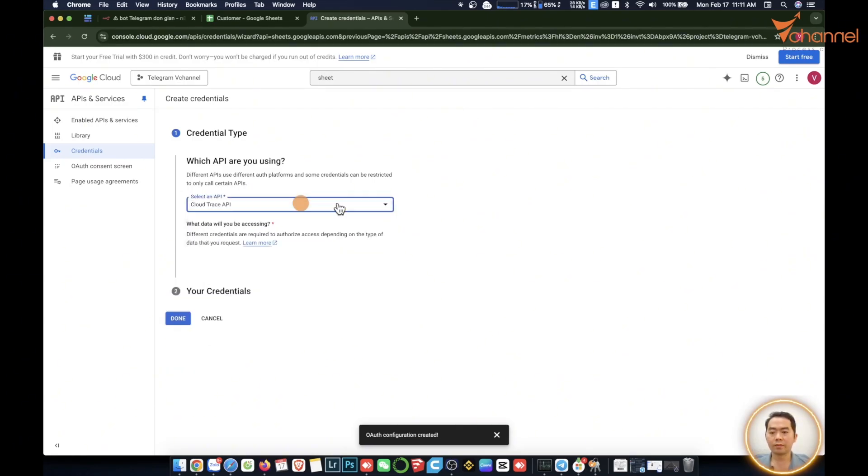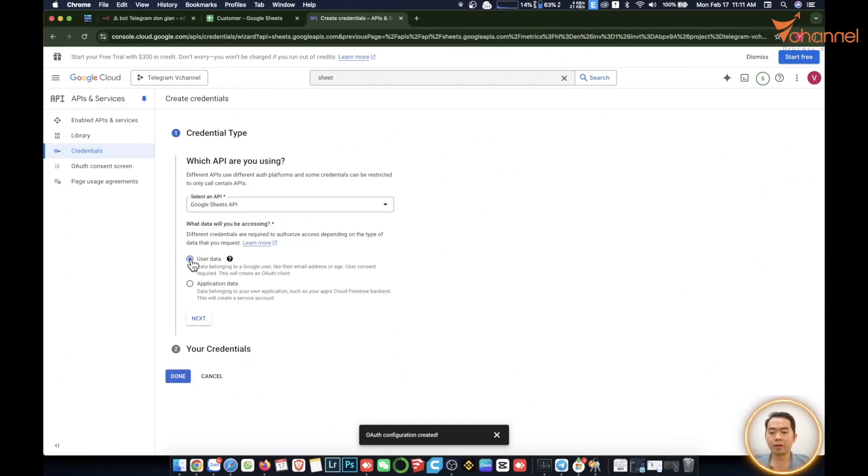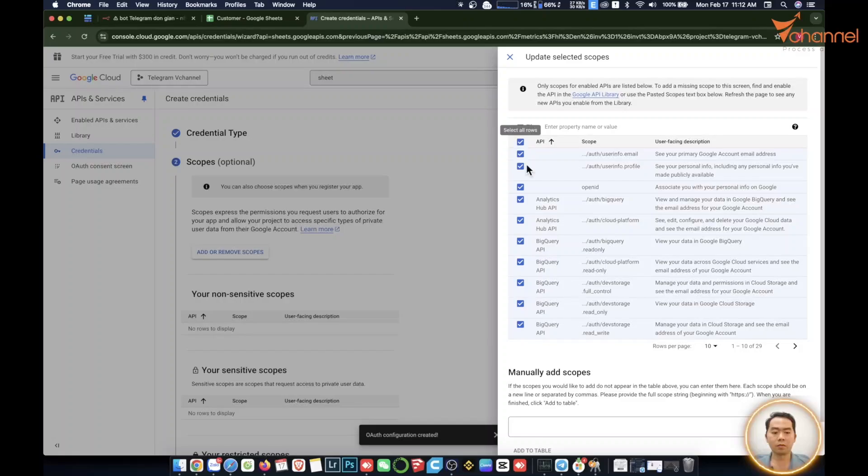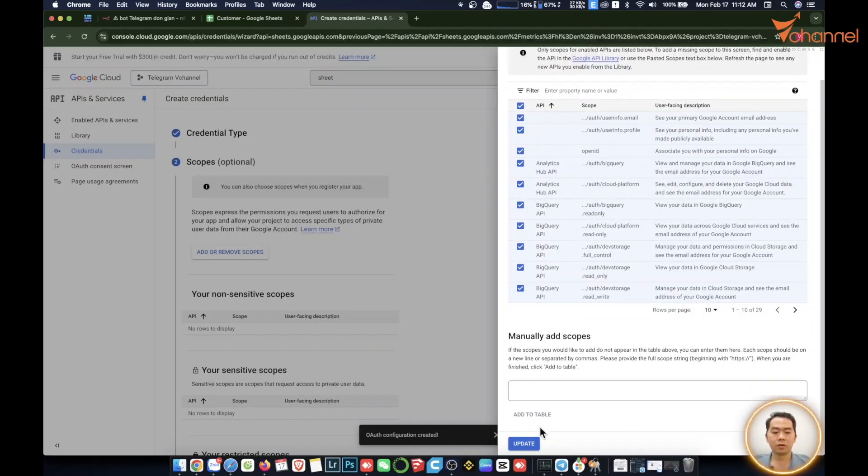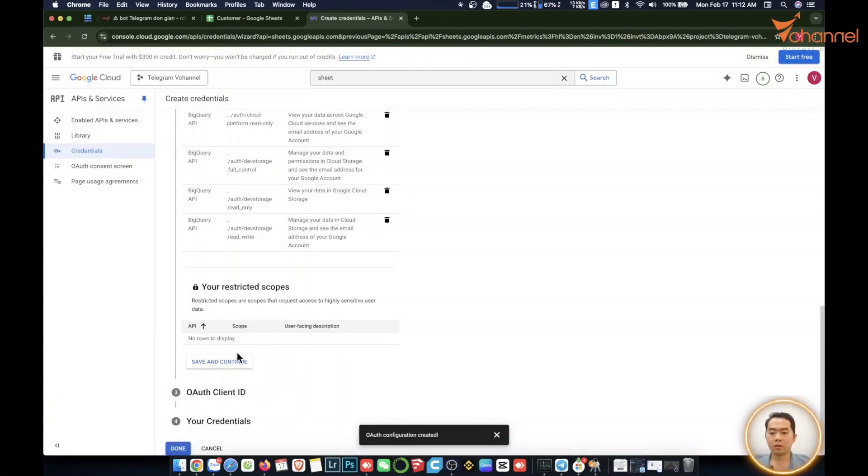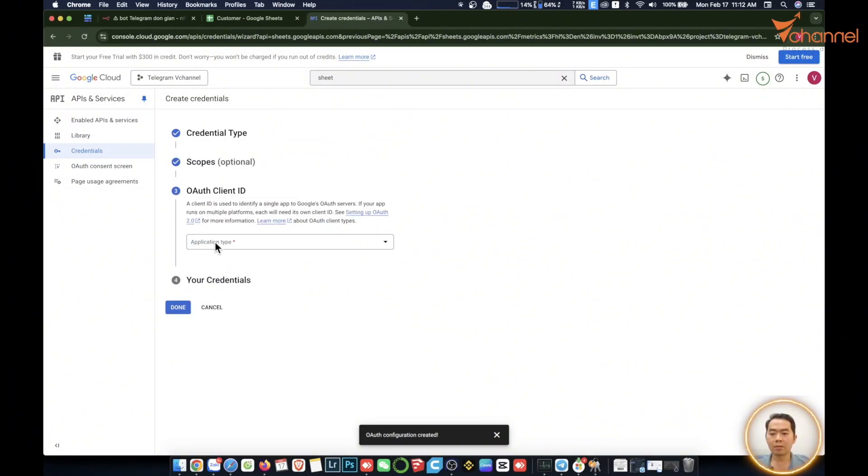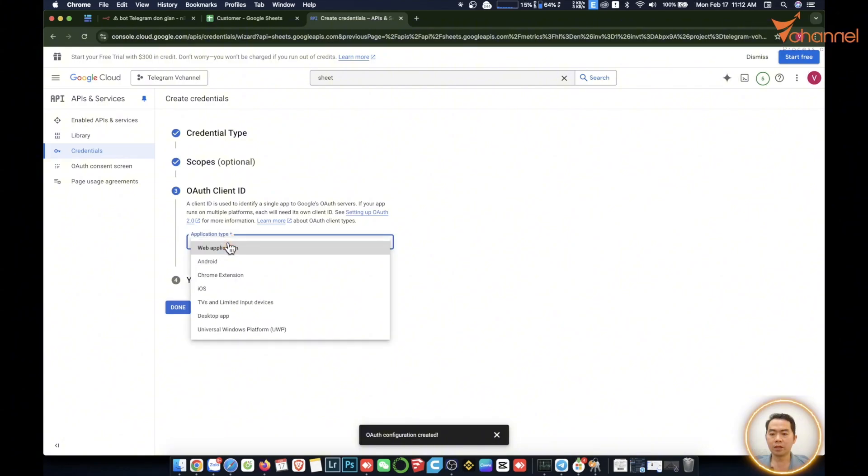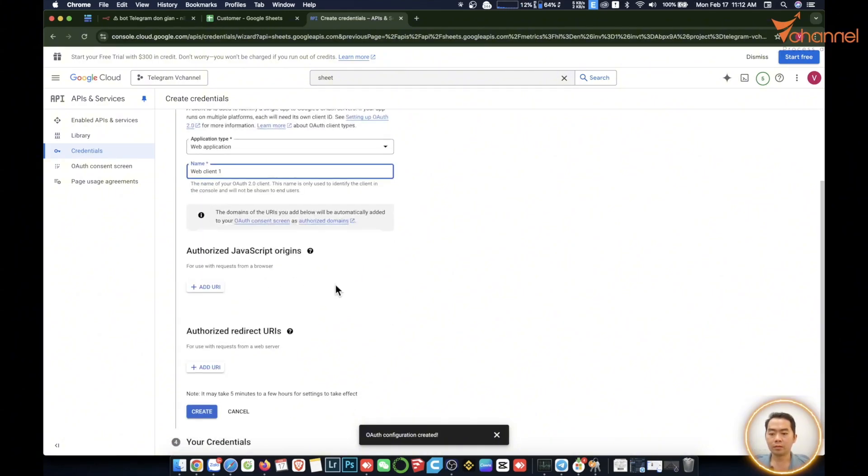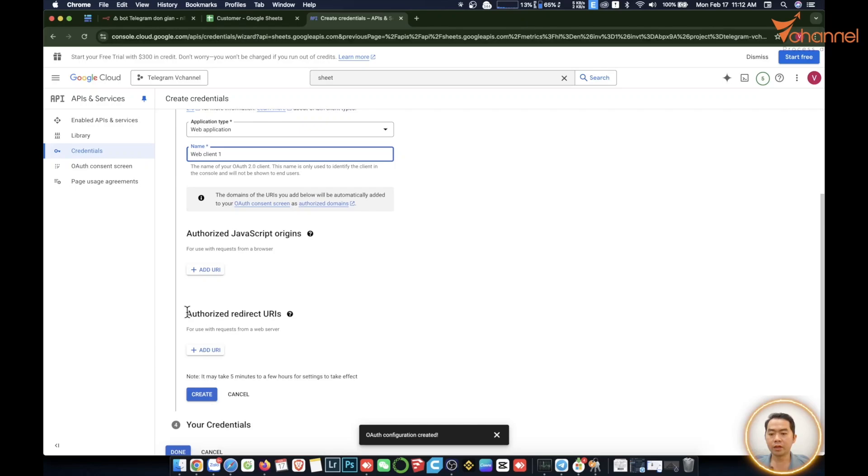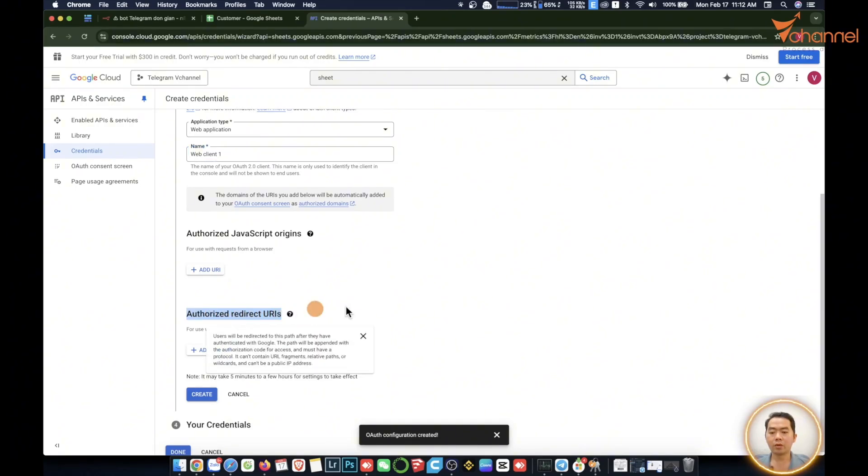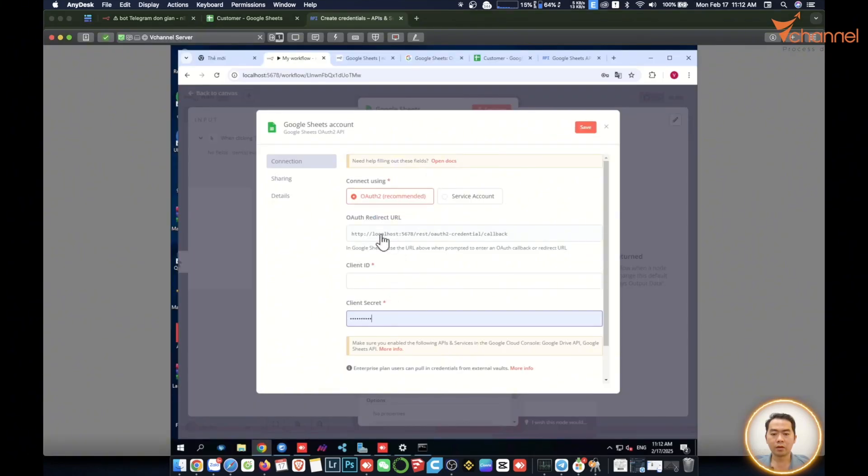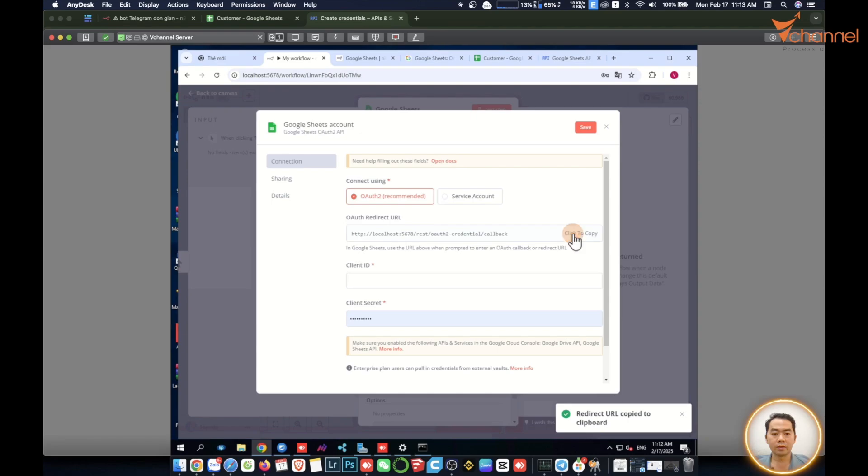Choose user data. You guys choose all the same as before, update. Then save and continue. Next, application type you choose web application. You can call it anything you want. Next step, follow below. We need to enter authorize redirect URL. You need to return to the n8n interface. Here it is, automatic redirect URL. We copy this back to Google Cloud Console. We add URL, paste in.